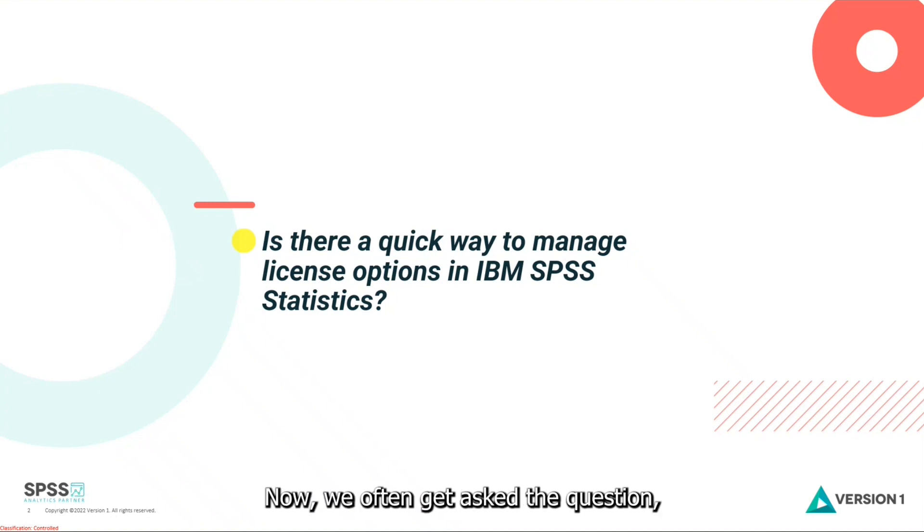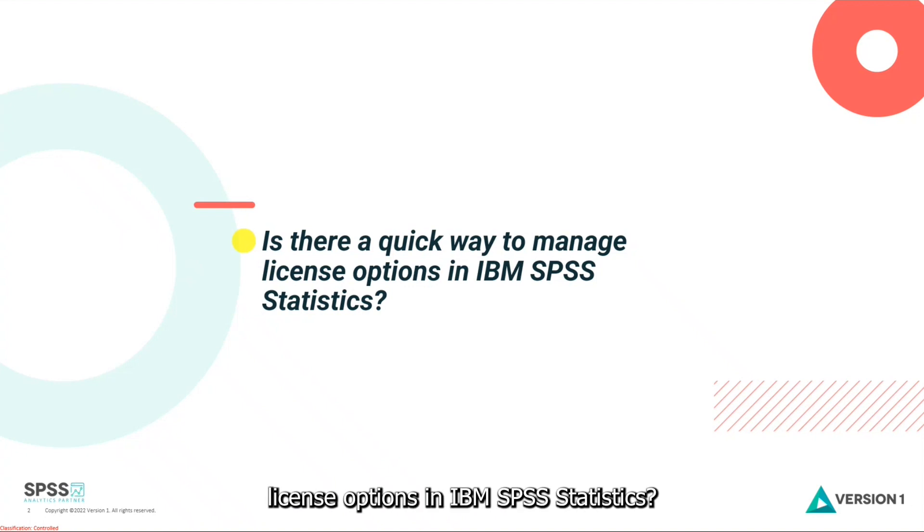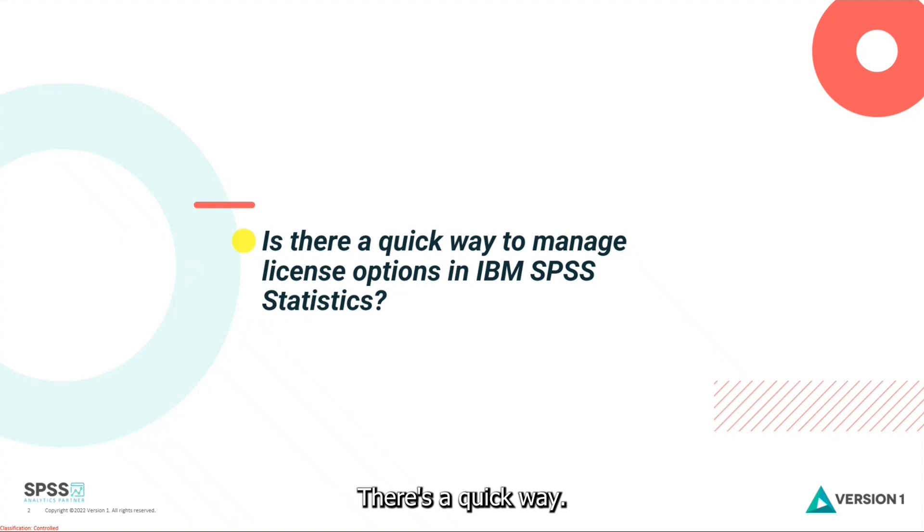Now we often get asked the question, is there a quick way to manage license options in IBM SPSS Statistics? And the answer is yes, there's a quick way.